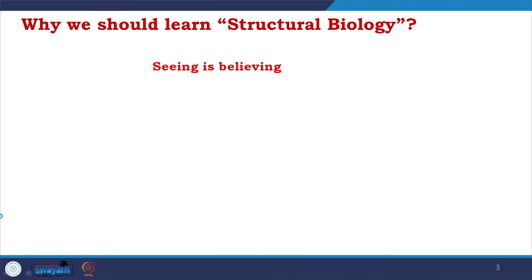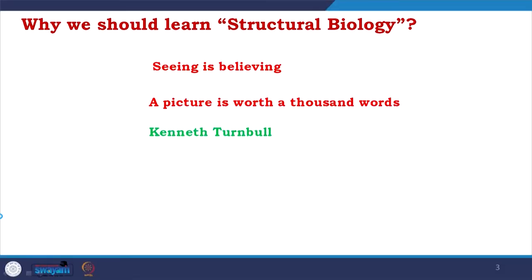Obviously, the starting question everyone has in their mind is why we should learn structural biology, and the one-line answer definitely is: seeing is believing. Through structural biology we could see the molecules, and as Kenneth Turnbull told, a picture is worth a thousand words. We want to make visualization — pictures in high resolution — so that you could visualize what is happening in biology.